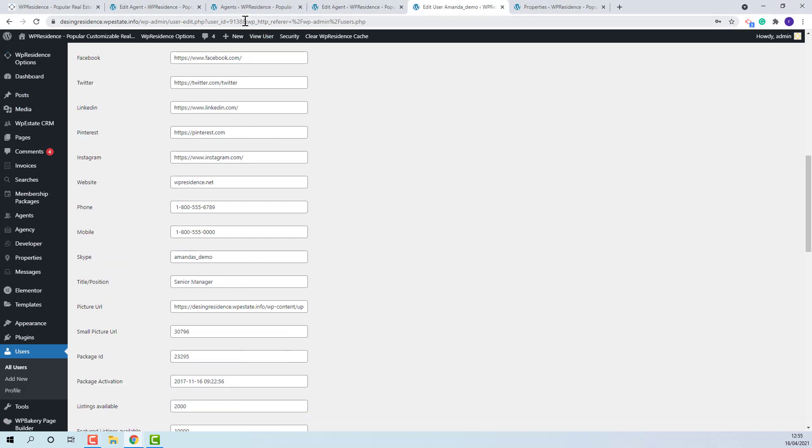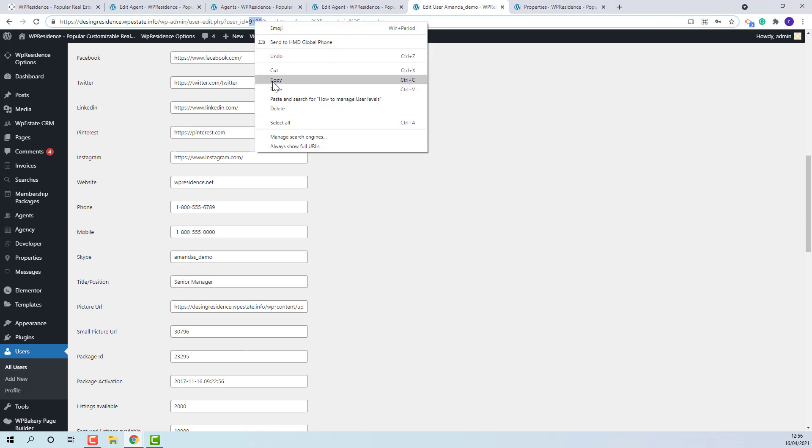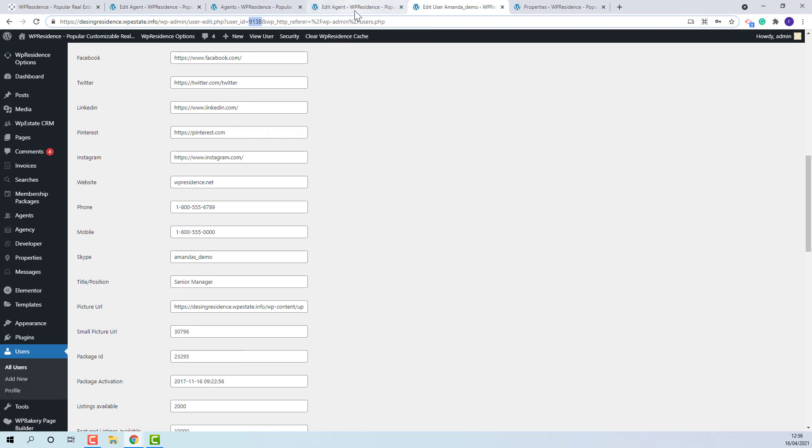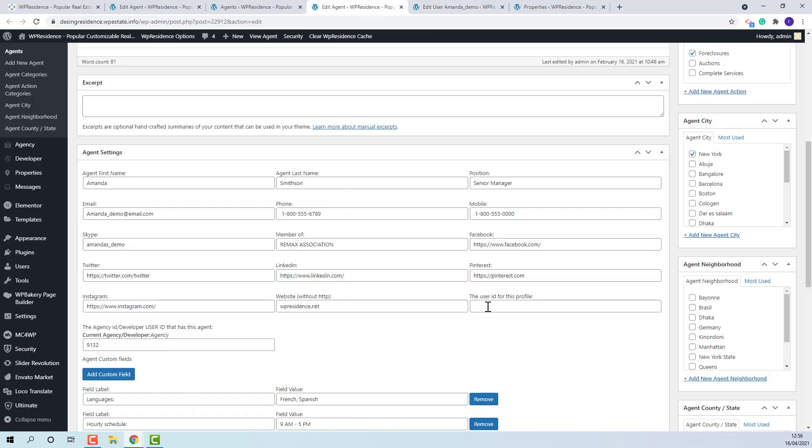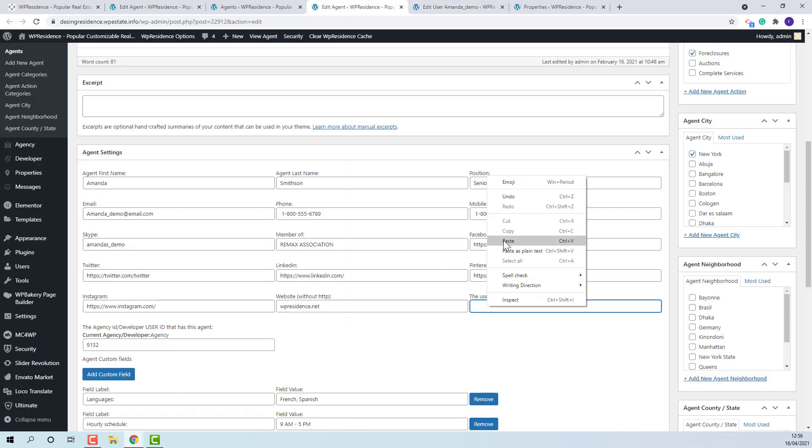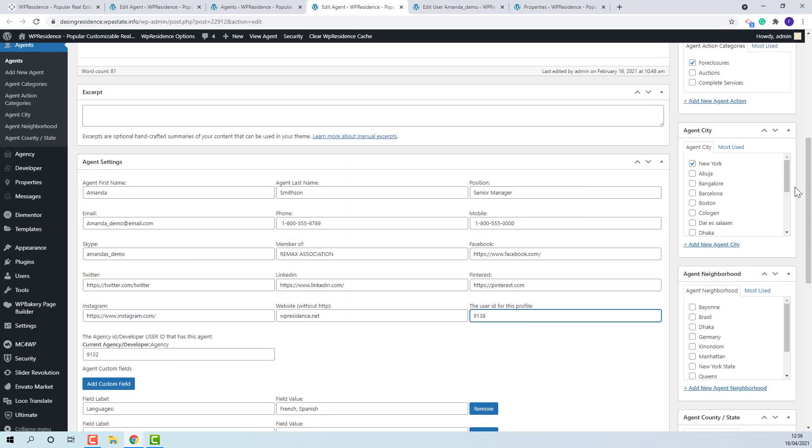I will copy the ID and paste it into agent profile.